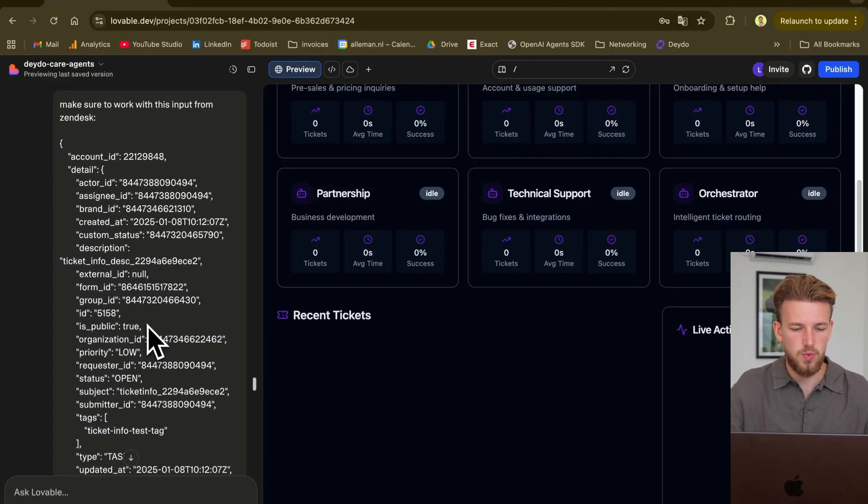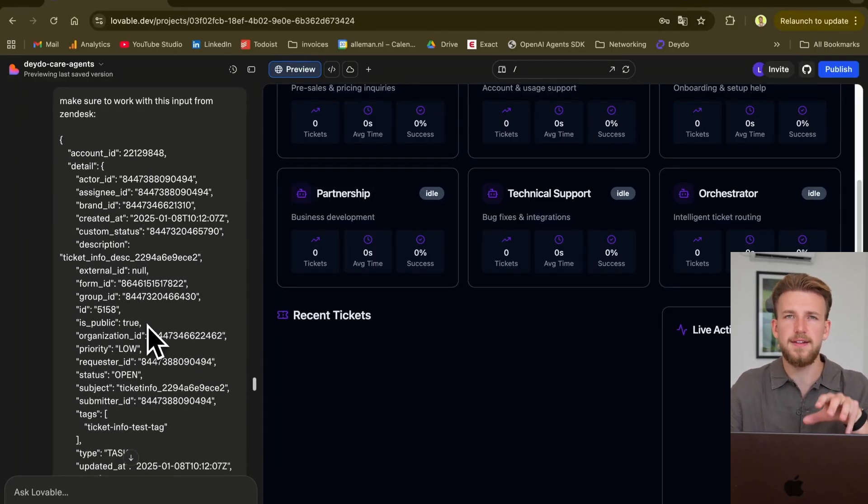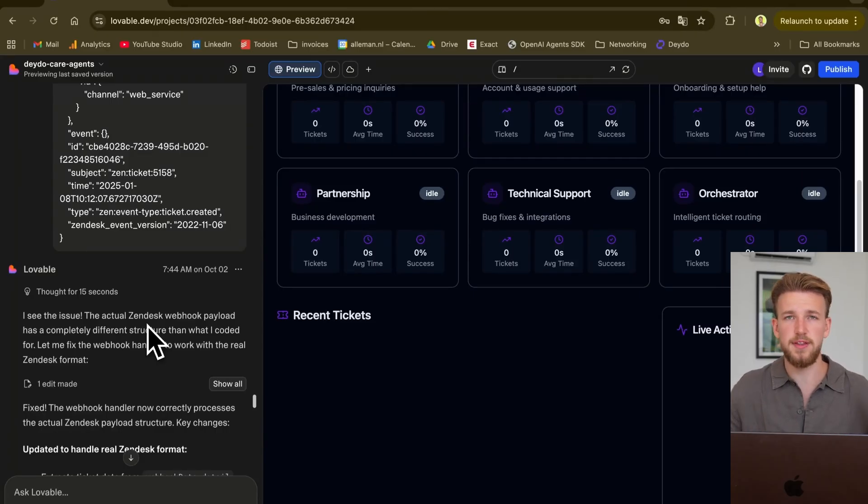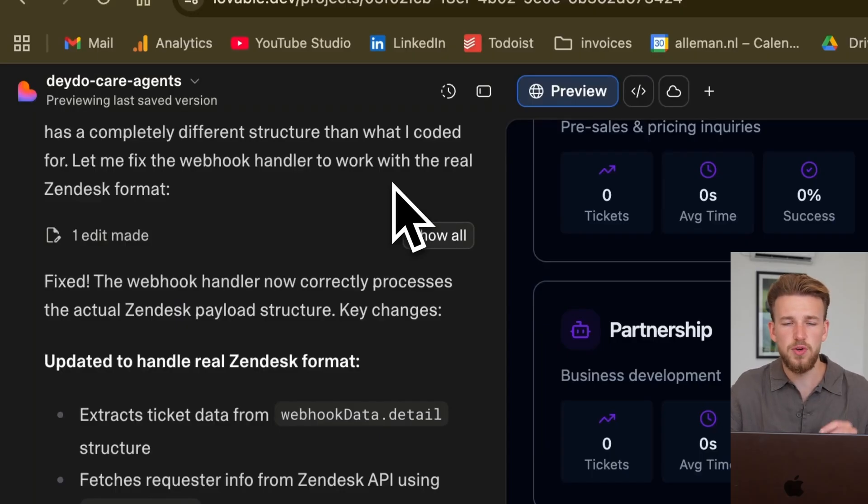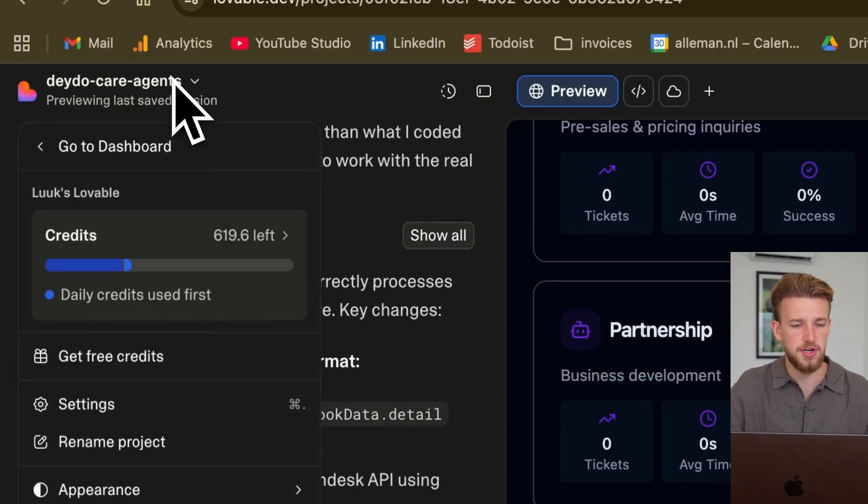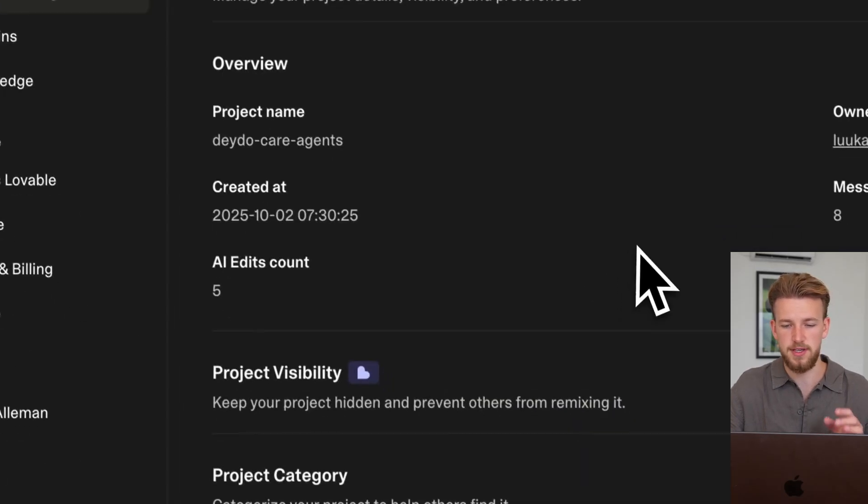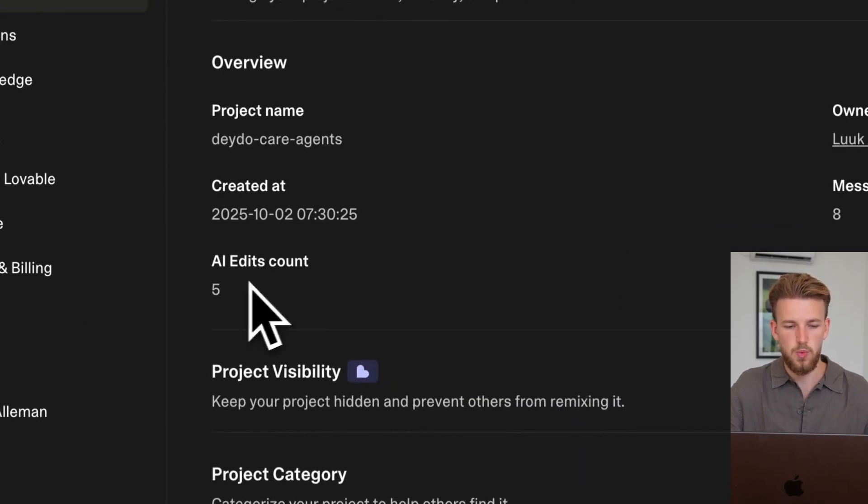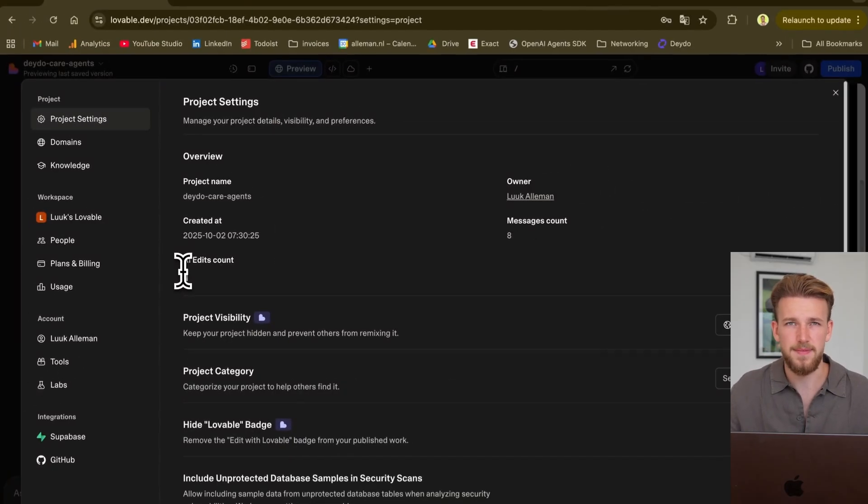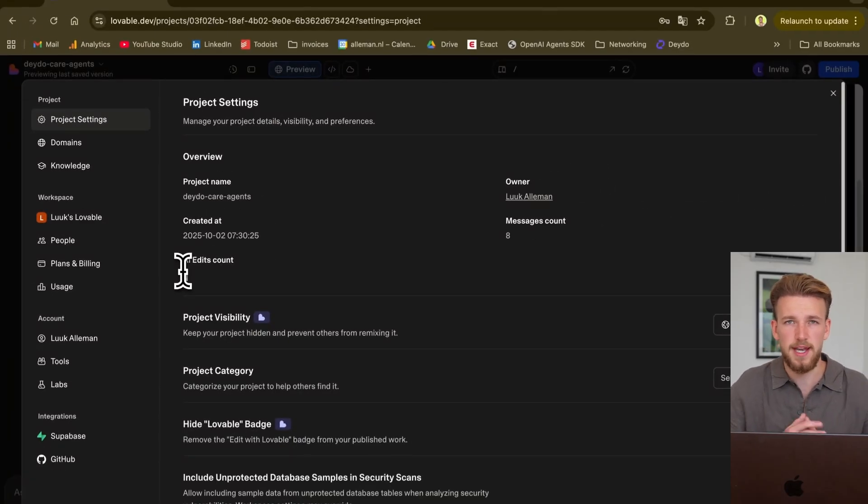The only thing that we needed to do is we had different input than originally given in our prompt. So we provided it the right JSON format. And once it did that, we could now actually run the whole system. So before showing you what it looks like when we run the whole system, let me show you the amount of prompts that we actually used. We had five AI edits. It's insane. It's already working.